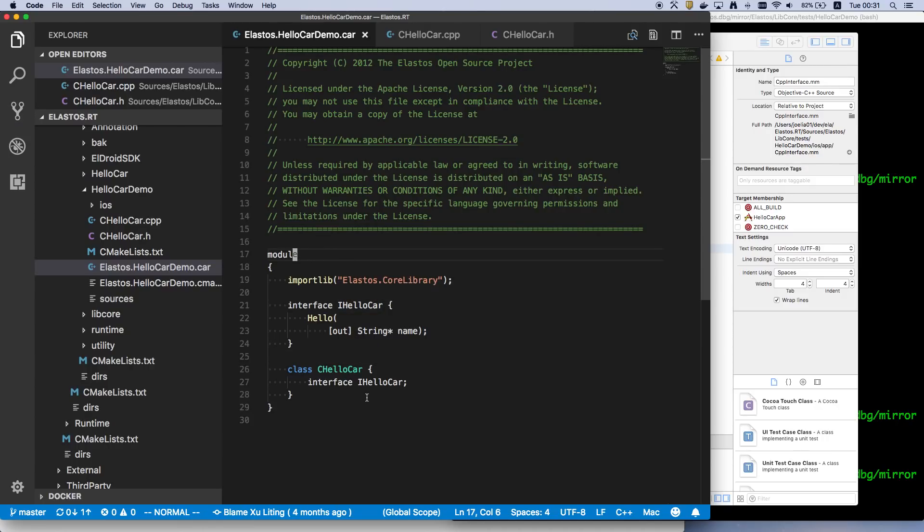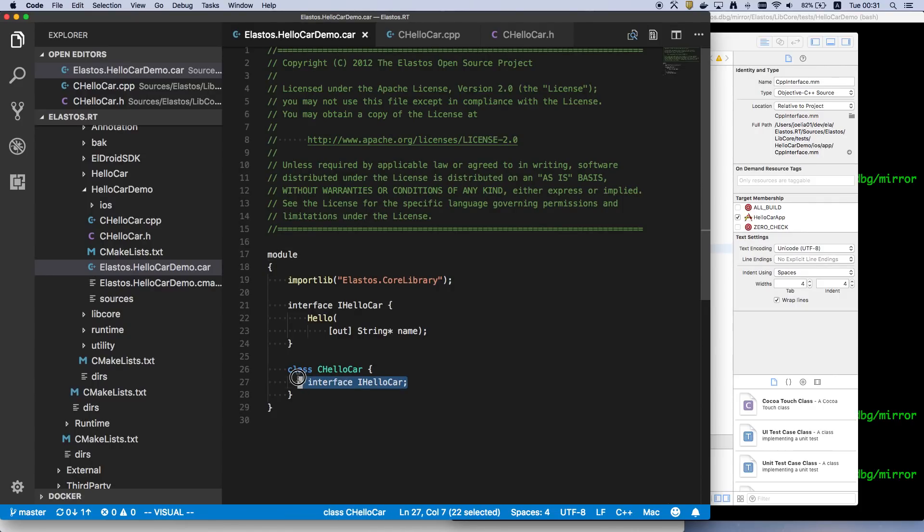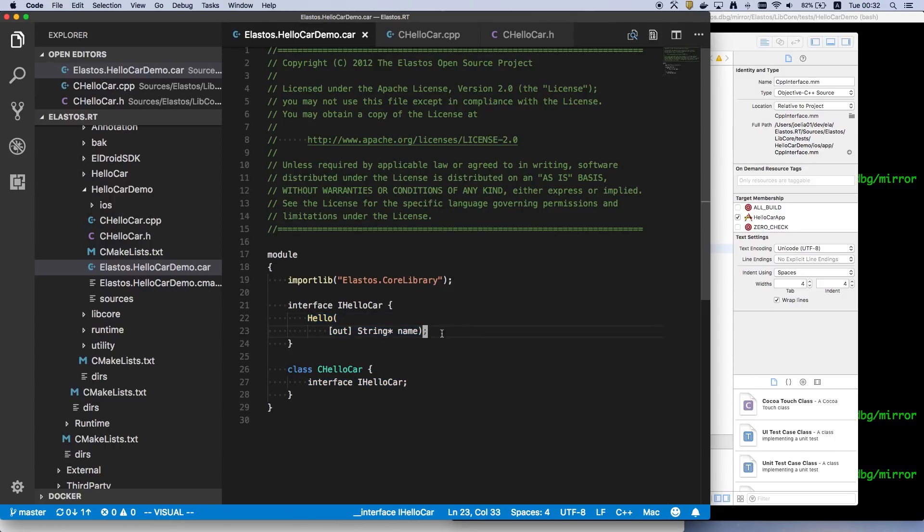It's an interface description language. It describes the component. It has one interface and this interface has one method and an output parameter.